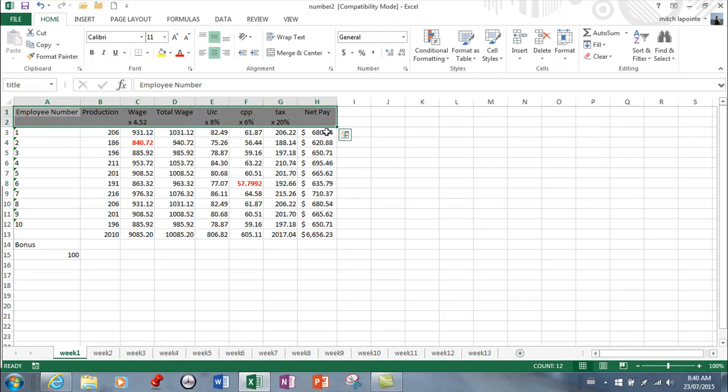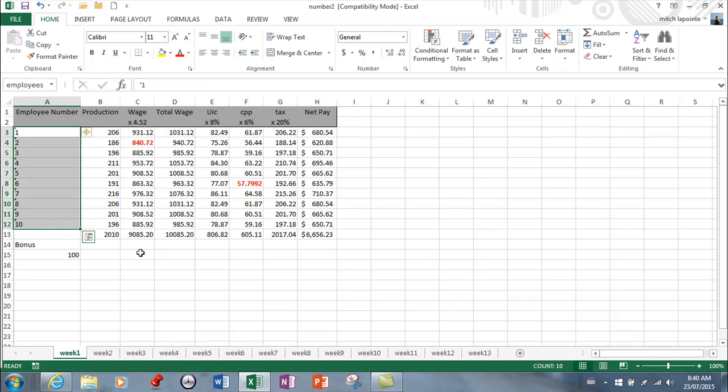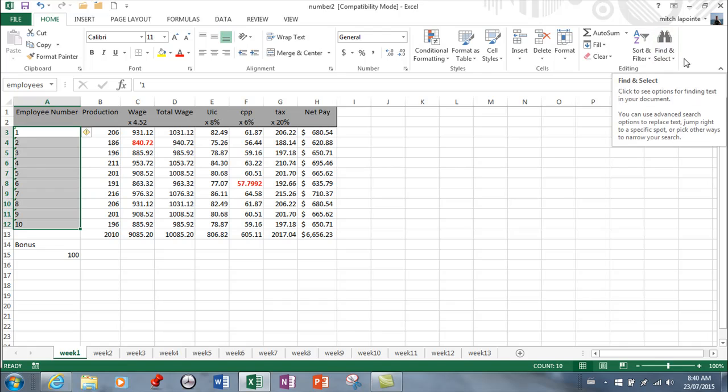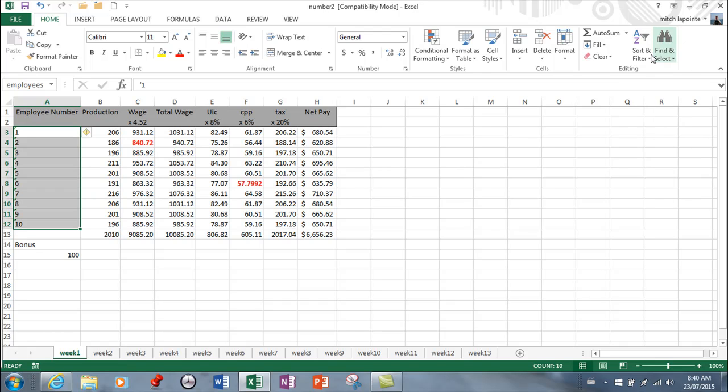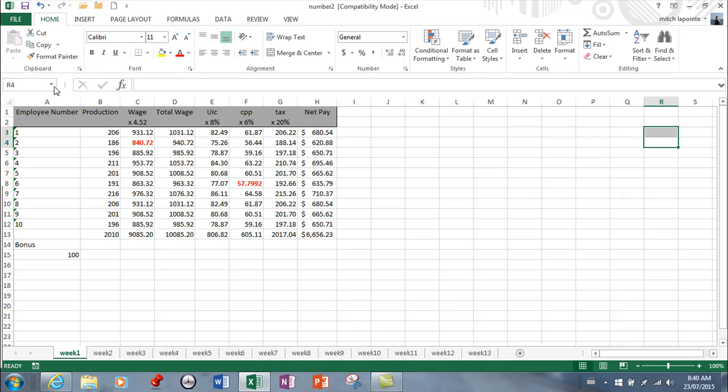'Title' - so it snaps to there. And I've already named this area 'employees' so it snaps to there. The find and replace doesn't work for named areas, at least not that I was able to find. Not that it needs to, because anytime you want to go, you simply come to your named ranges. So this is very similar to bookmarks in Microsoft Word, very similar if not exactly the same.